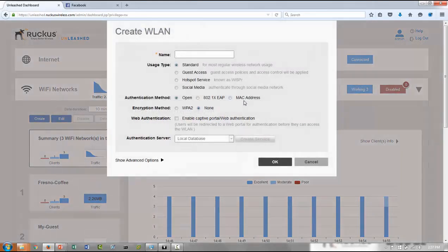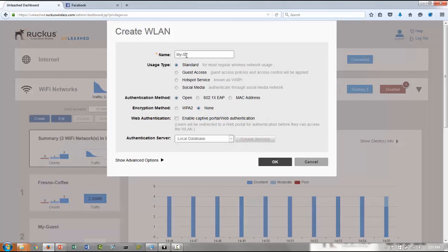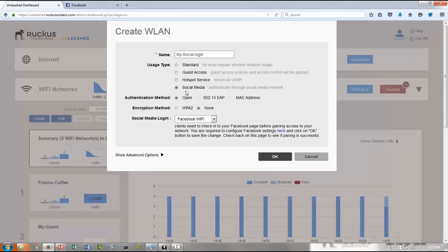When you create my social login, you can give any name that you like, and then make sure you choose WLAN usage type being social media, and then Facebook Wi-Fi or Google. You can choose either one.